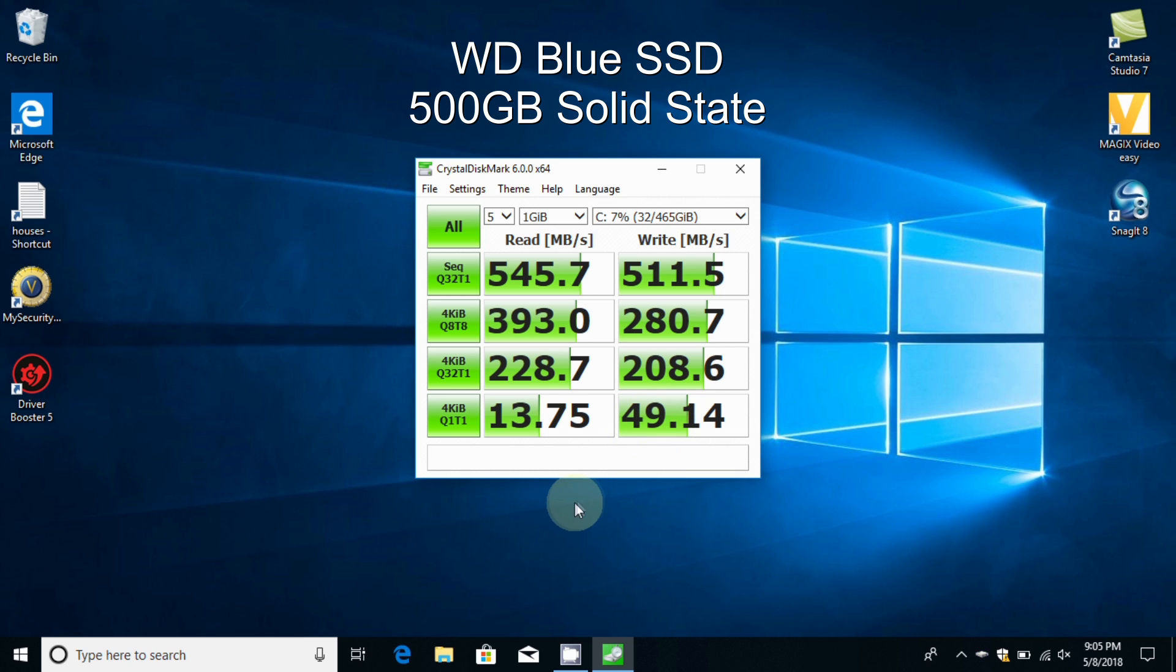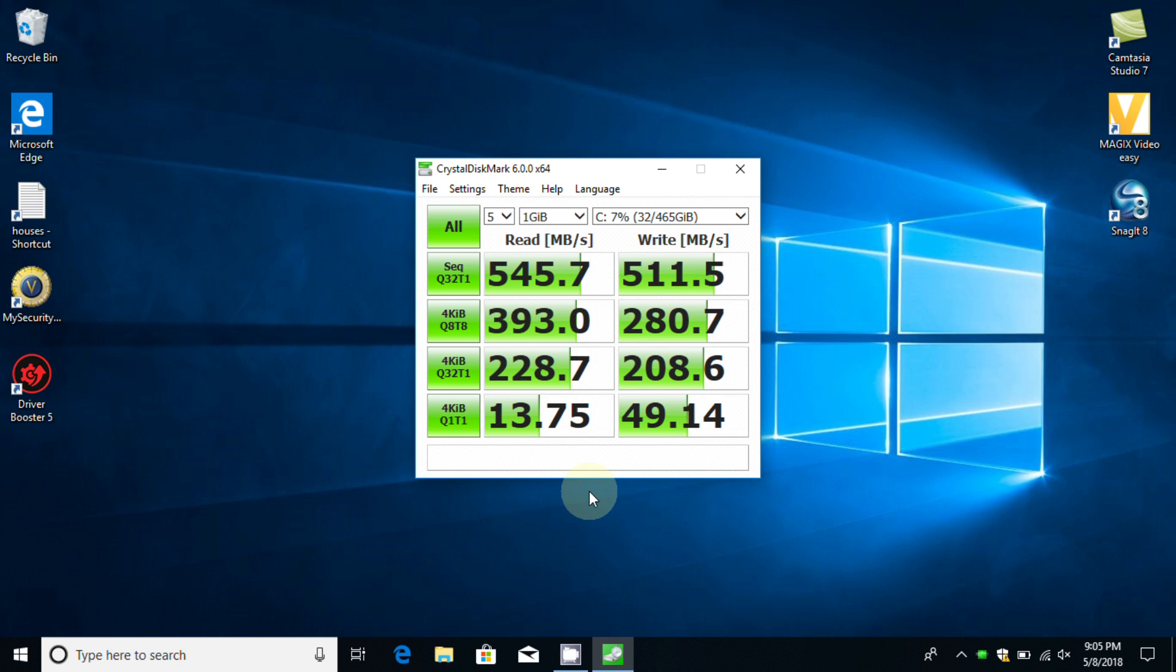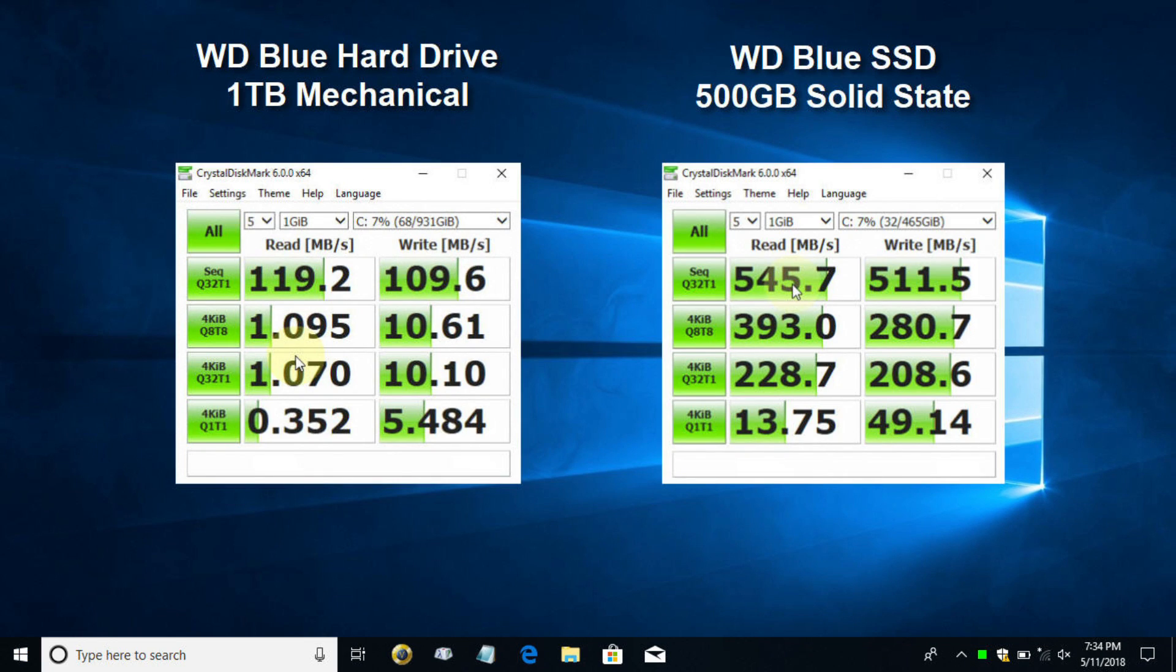I mentioned we were going to see some numbers side by side. As you can see, the mechanical drive on the left-hand side and the right side I have the SSD. These numbers are really absolutely like night and day.